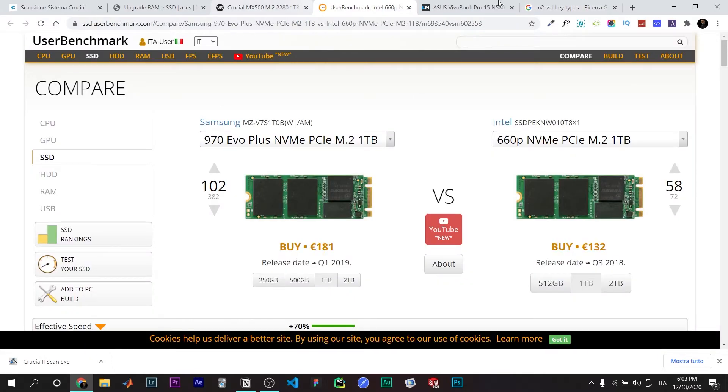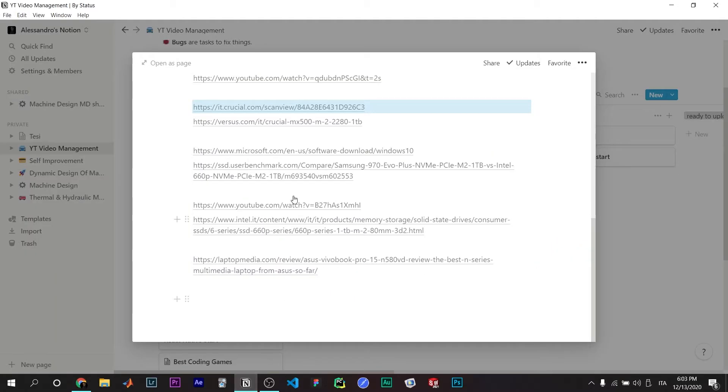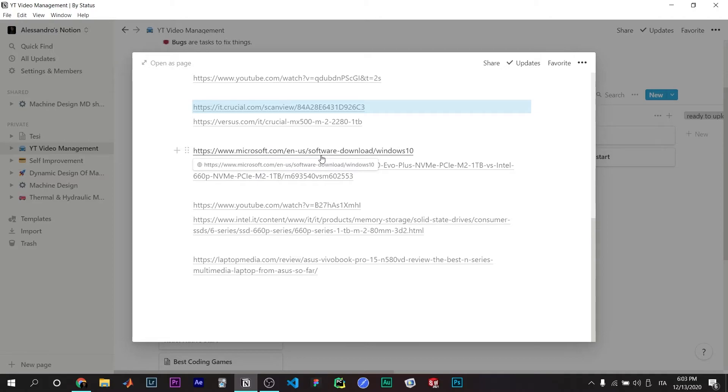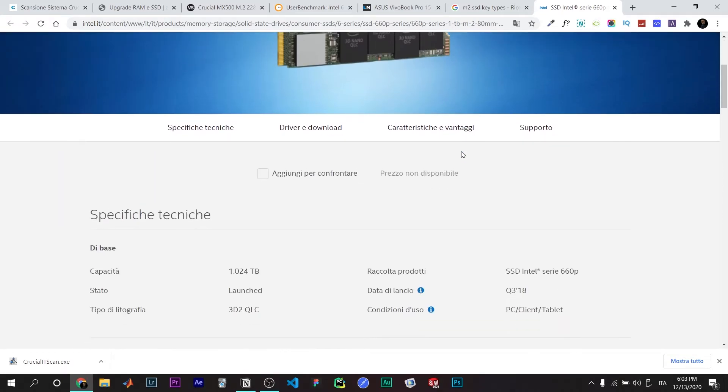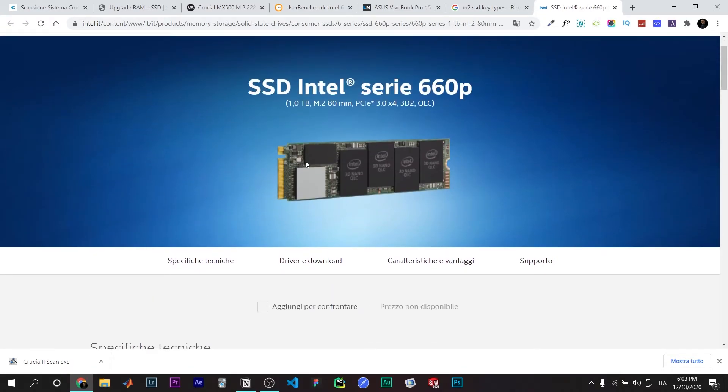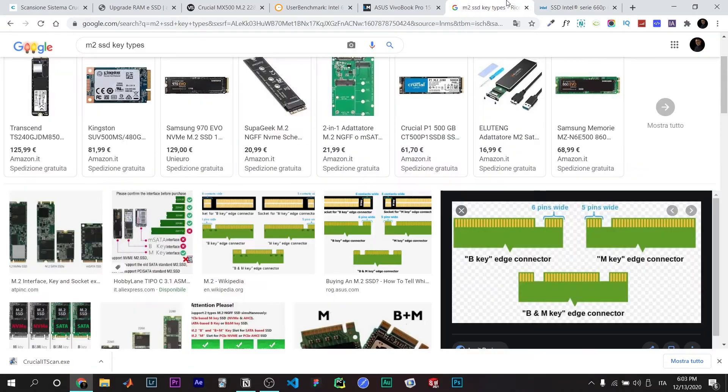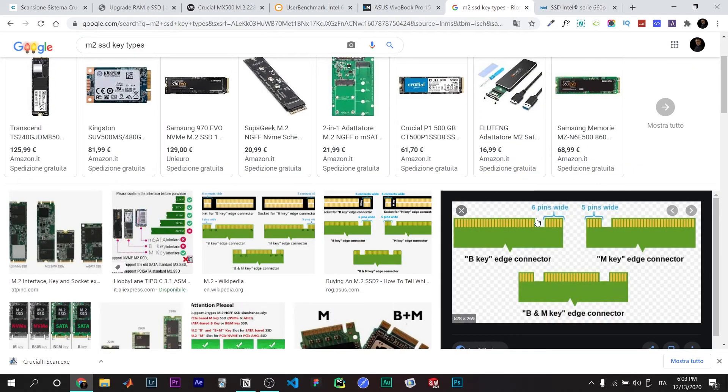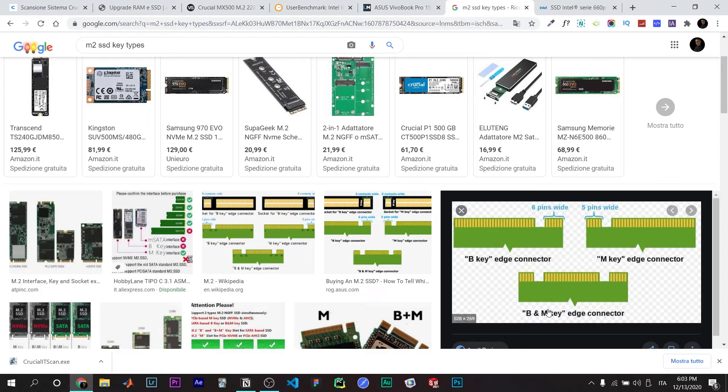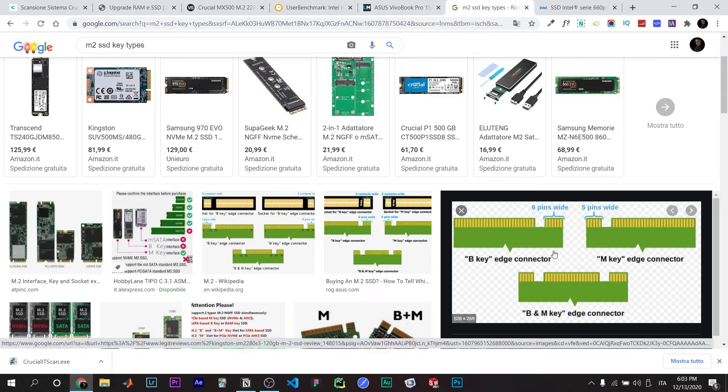I bought this Intel 660p which has a type of key like this one - I think it's B type. The interesting fact is it's still compatible with my PC even if the old SSD was B&M. B is still compatible. I'm not sure about M, but I'm sure that this SSD works and works fine.